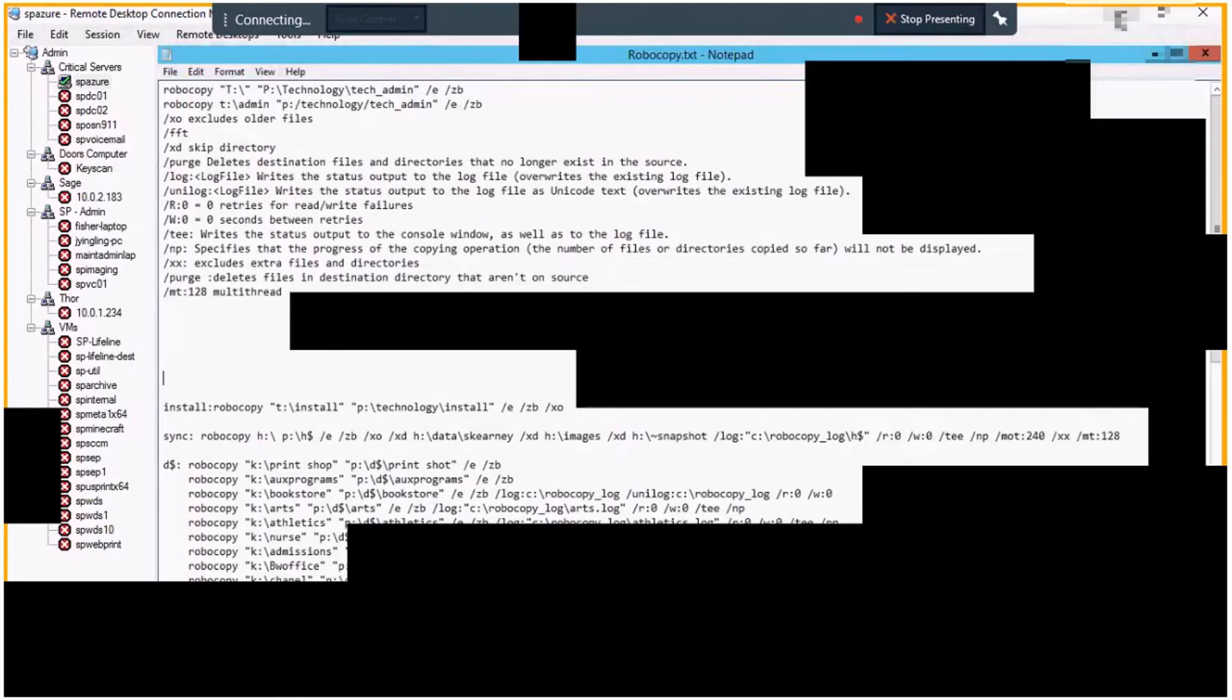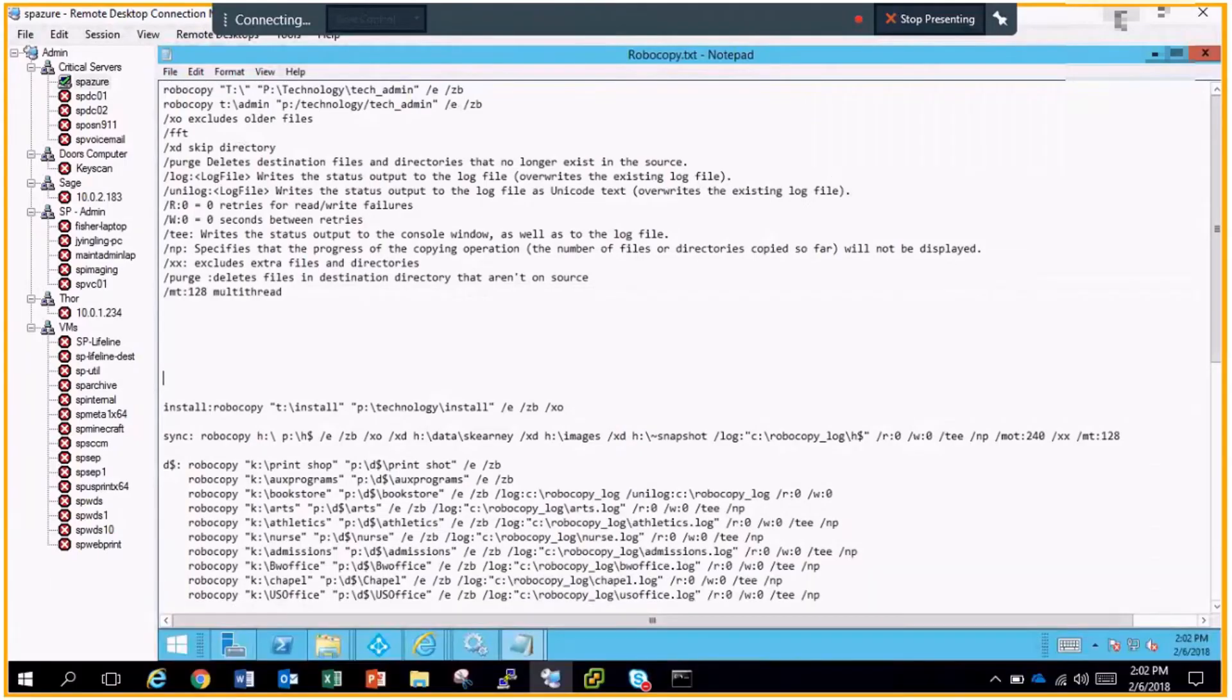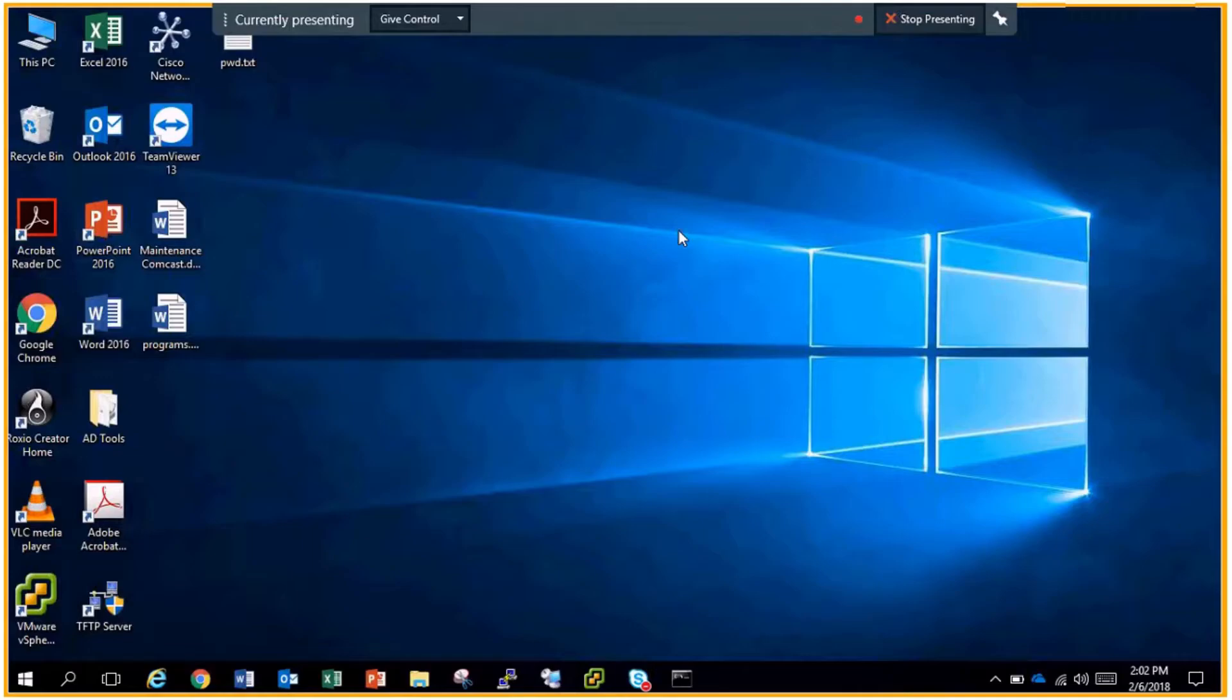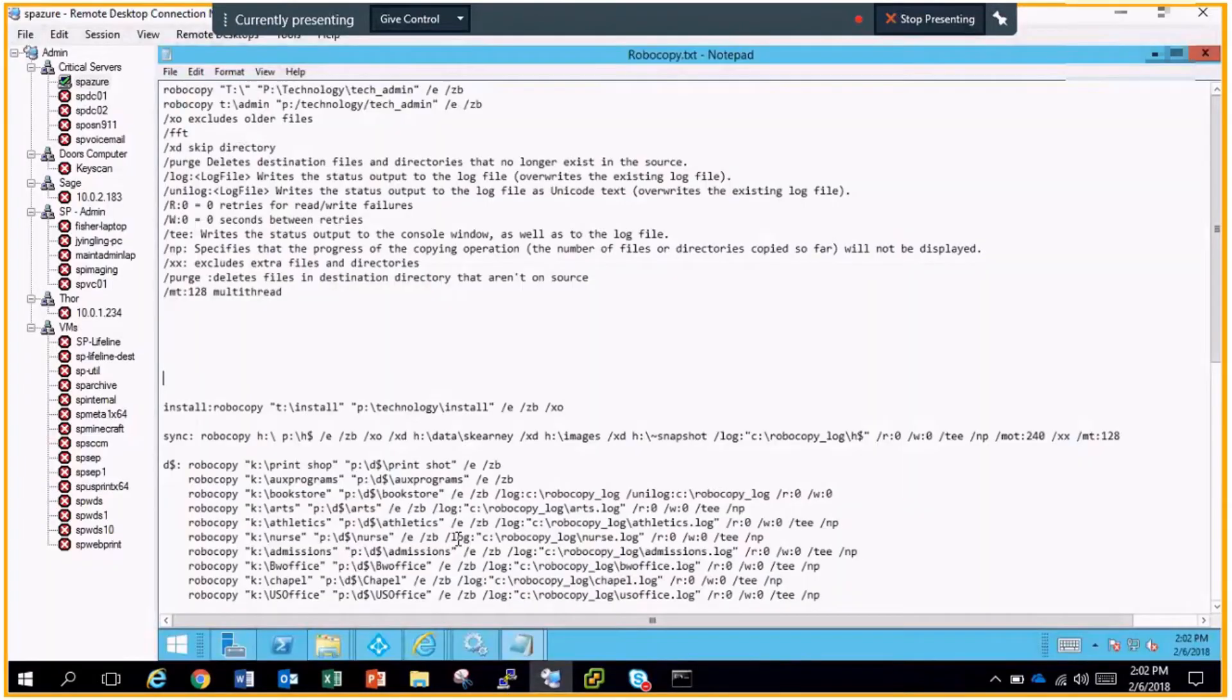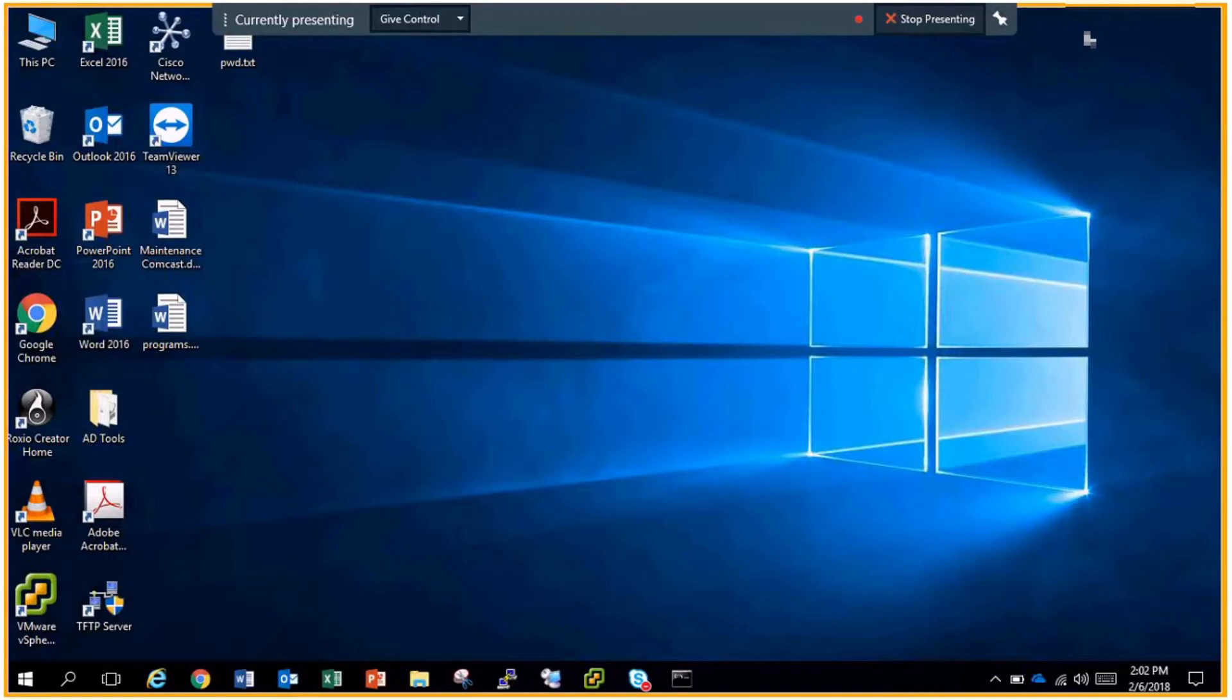There we go. Yep, alright cool. Yeah, so today I'm just going to give everybody a quick run-through on backing up file shares to SharePoint.